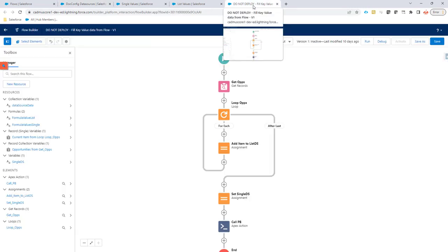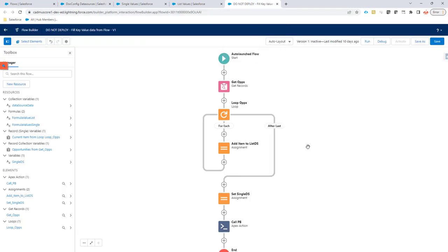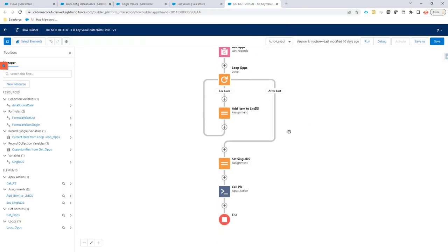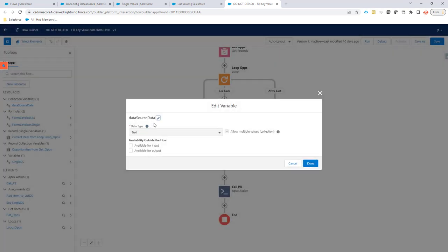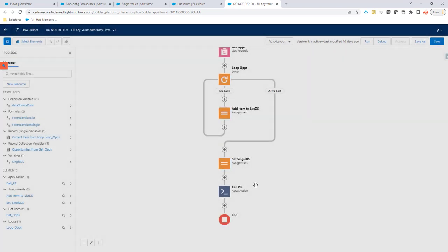How we go about filling that data? Let's go for a simple example first. We're going to create a variable called data source data. This is a list of values. The type is text.